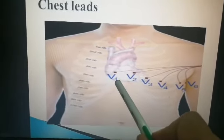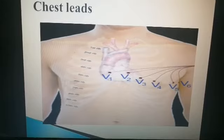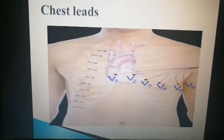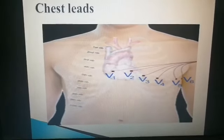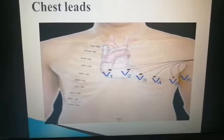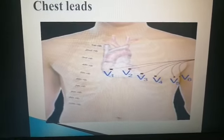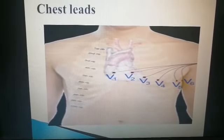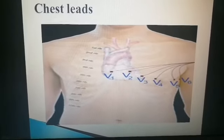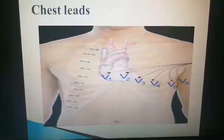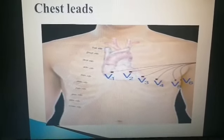V1 is in the fourth intercostal space along the right sternal border. So in total there are 12 ECG leads: three standard bipolar limb leads, three augmented limb leads, and six precordial chest leads.